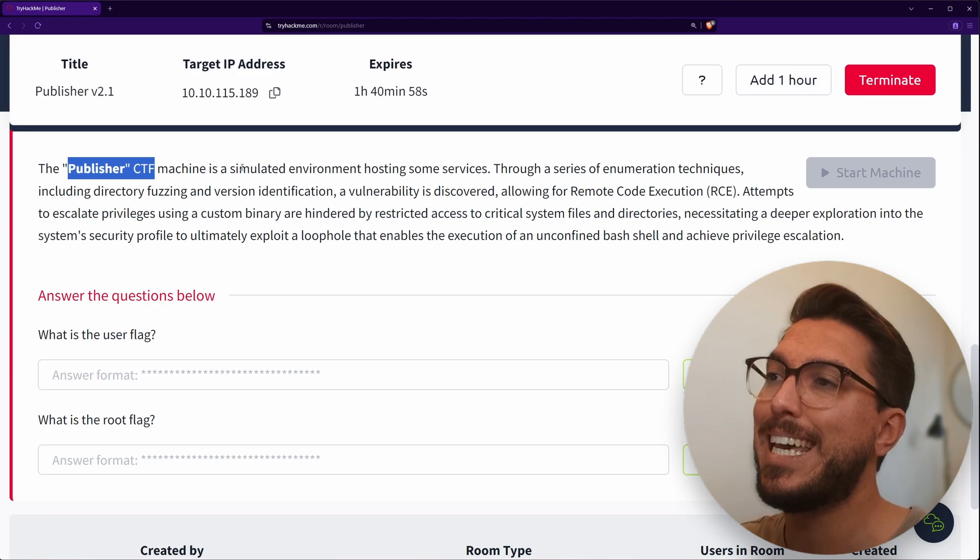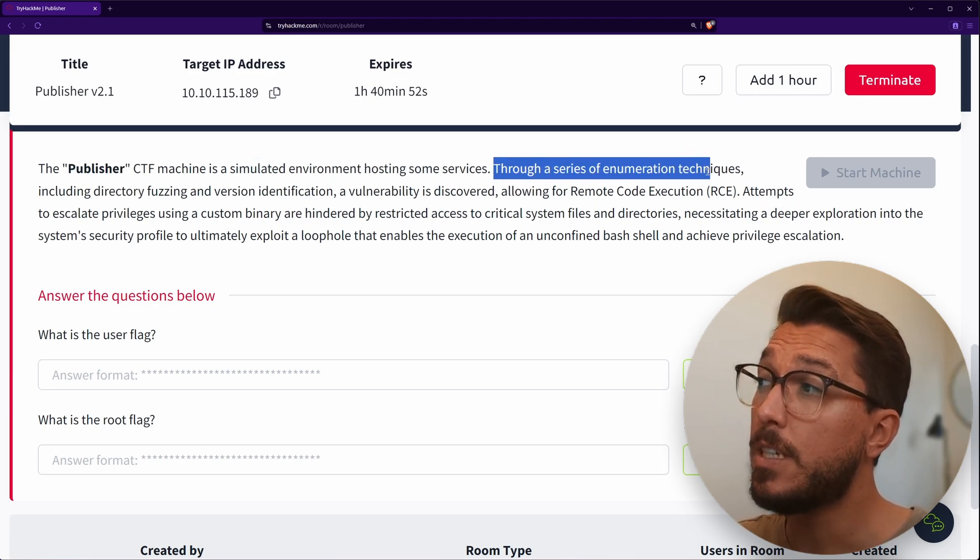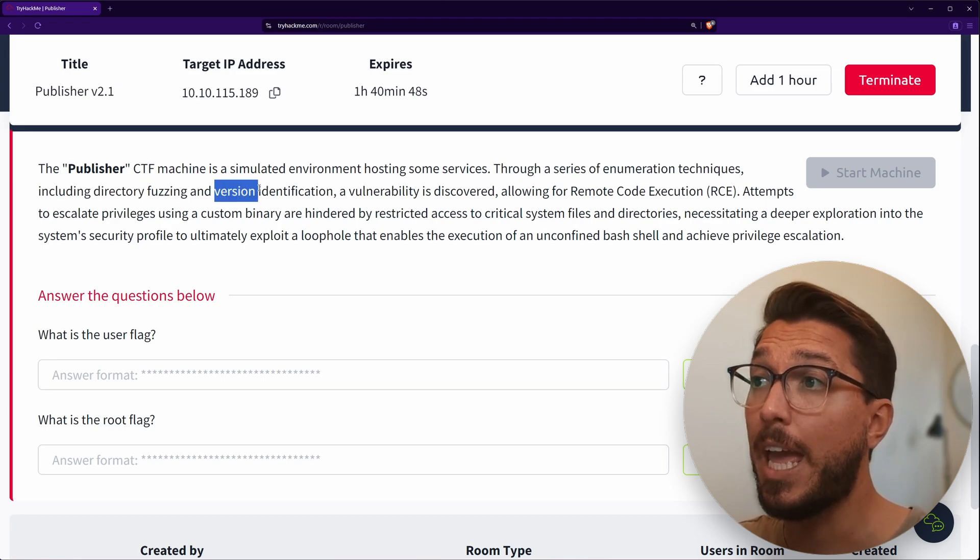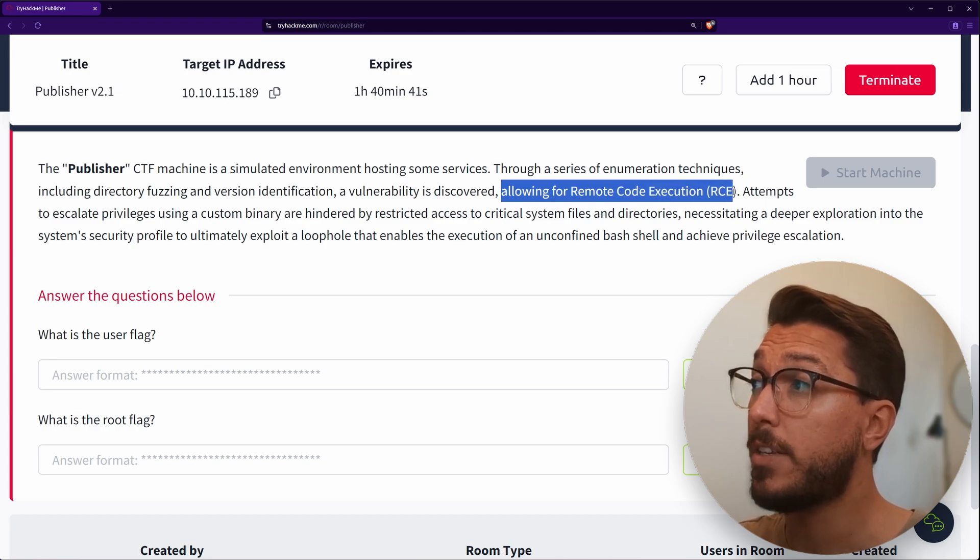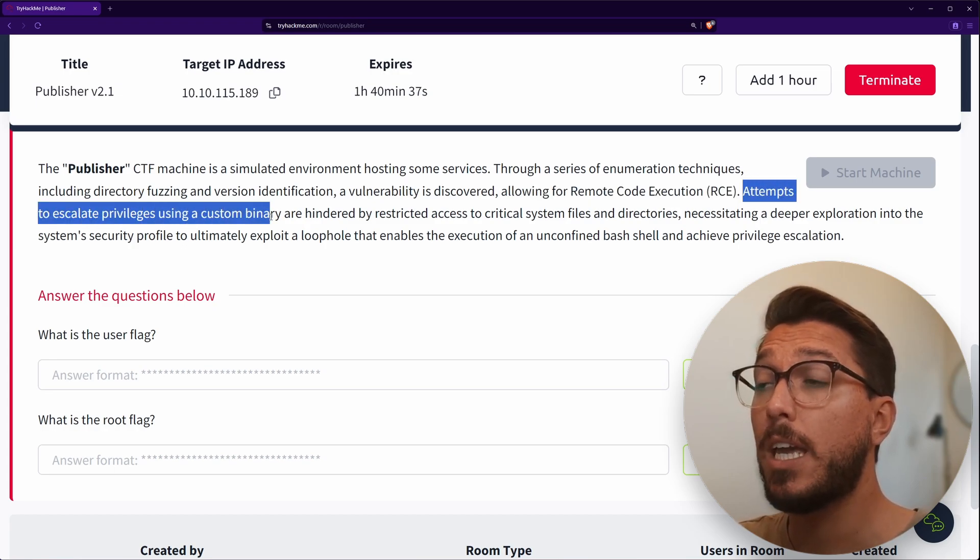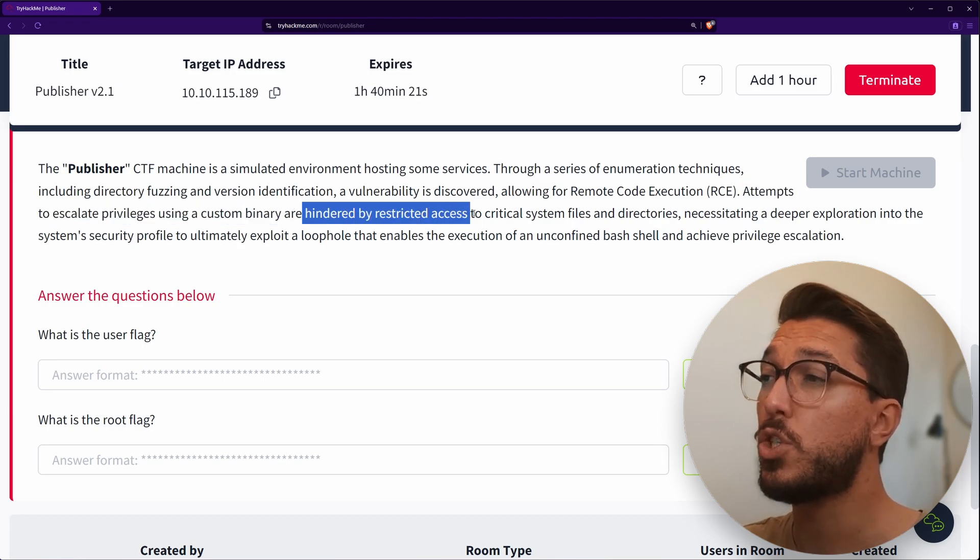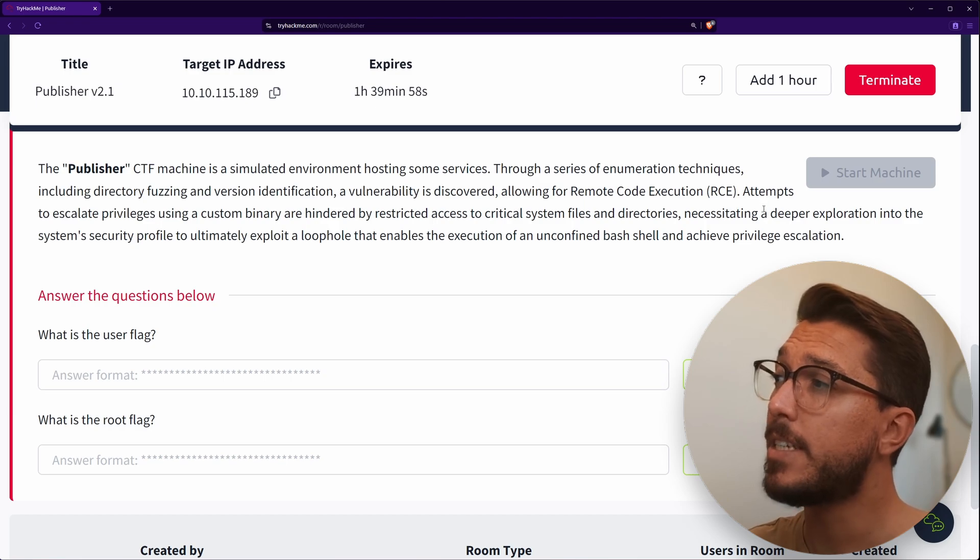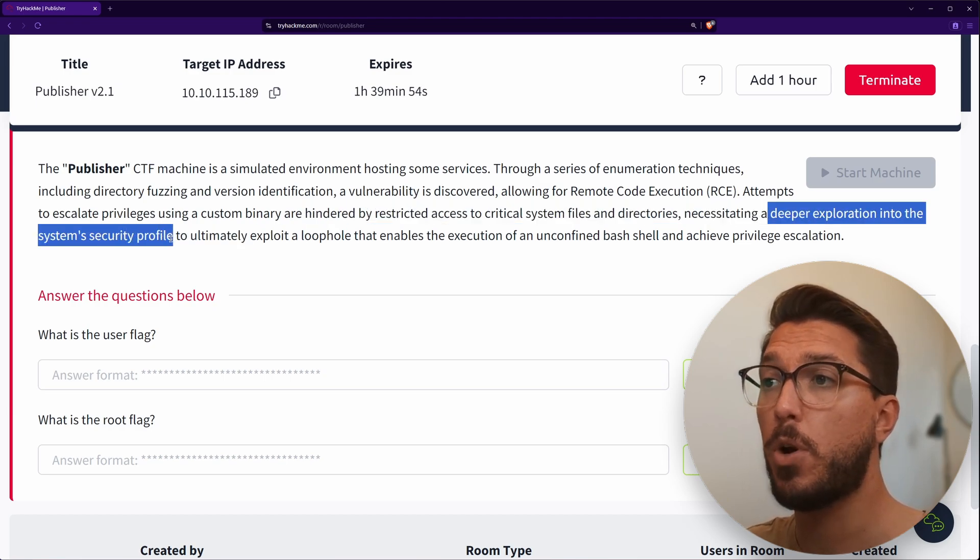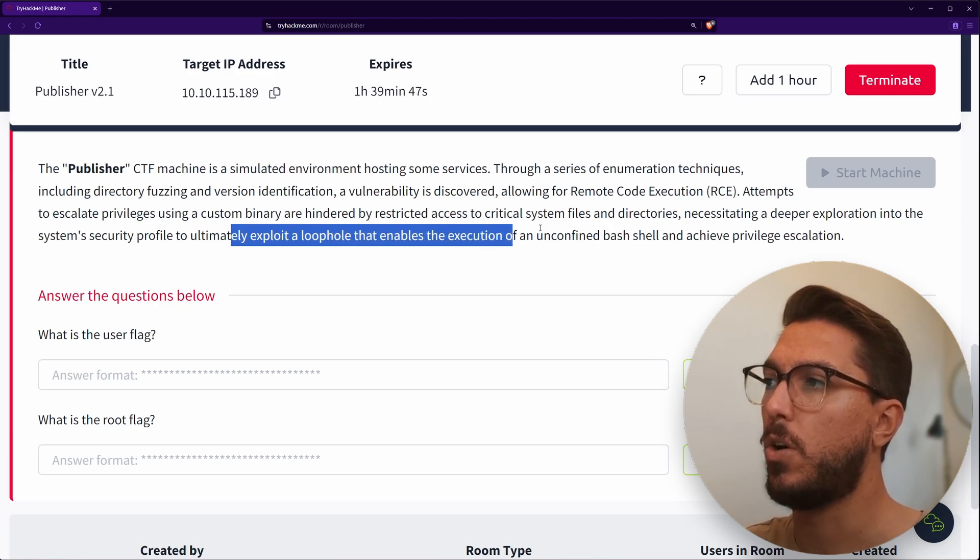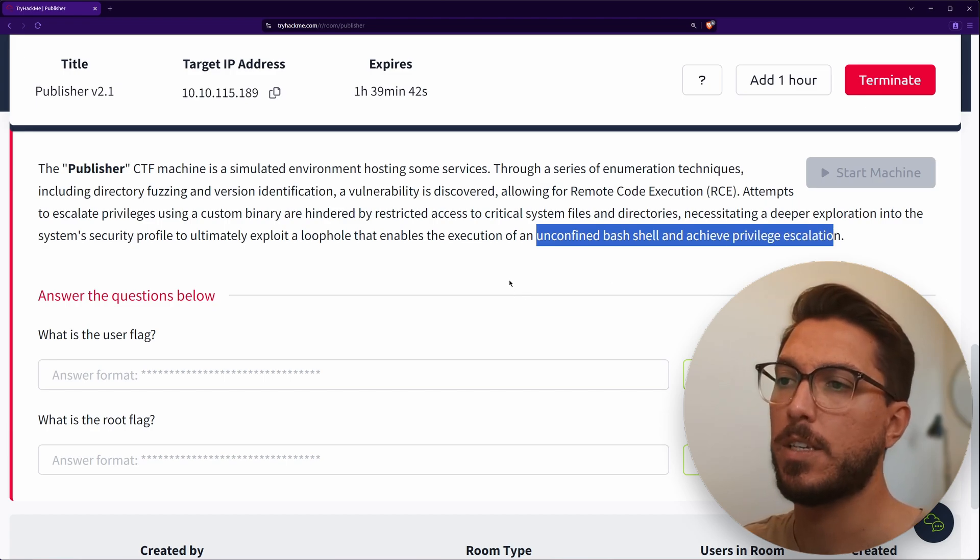Today we're going over the Publisher room on TryHackMe. This machine is a simulated environment hosting some services. Through a series of enumeration techniques, including directory fuzzing and version detection, a vulnerability is discovered, allowing remote code execution or RCE. Attempts to escalate privileges using a custom binary are hindered by restricted access to critical files and directories, necessitating a deeper exploration into the system security profile to ultimately exploit a loophole that enables the execution of an unconfined bash shell and achieve privilege escalation.